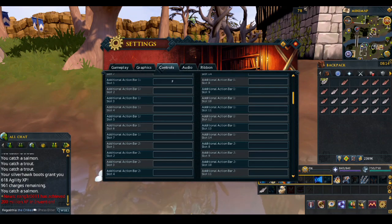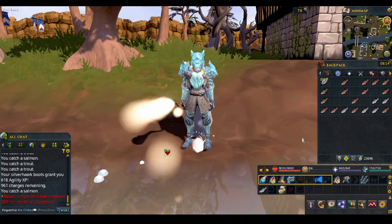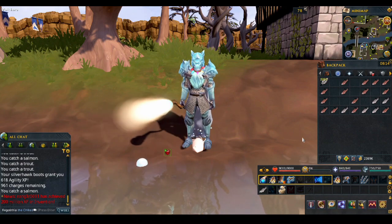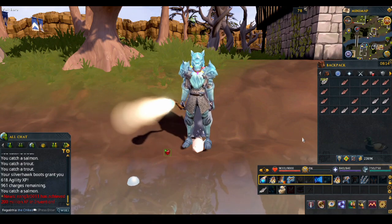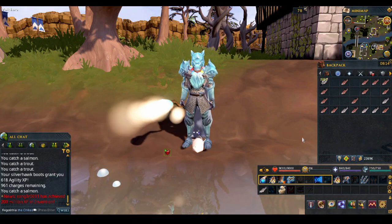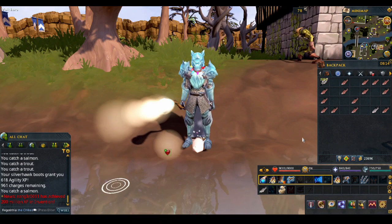I will go for F. Now whenever I press the F key on my keyboard, I drop one trout.